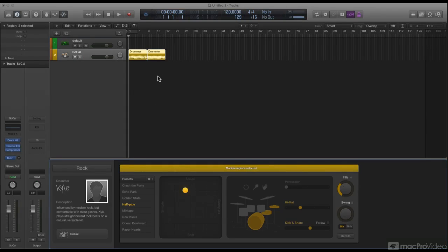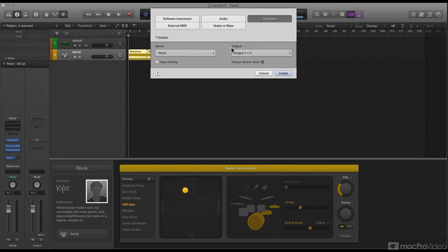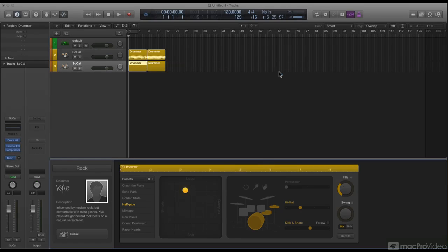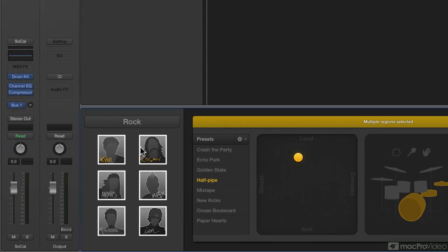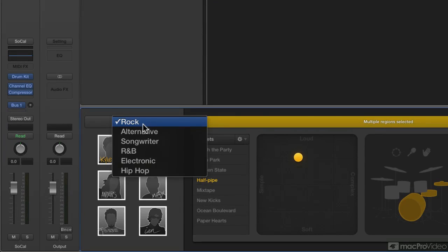Now what's really neat is that I can go ahead and create another track now and have a second drummer. Couldn't do that before, so that's pretty rad. The next thing is, if I go to my drummers here, not only do I have rock, alternative, songwriter, and R&B...